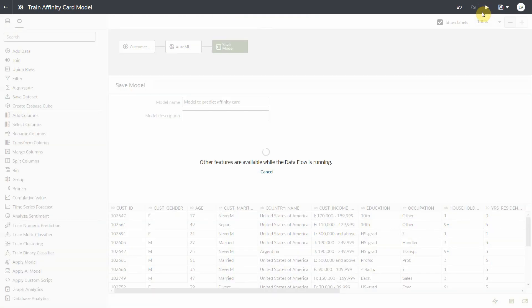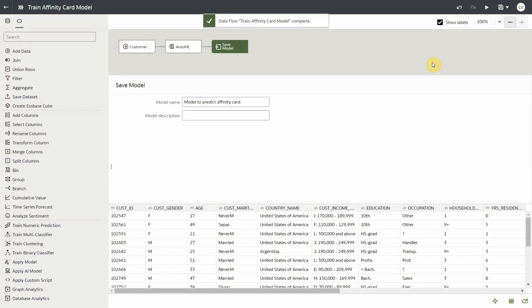Now when the dataflow executes, under the covers, it invokes the AutoML pipeline in Oracle Autonomous Database, which in turn chooses the algorithm, samples the data, performs feature selection, and finally tunes the hyperparameters. At the end of this process, the database generates the best model for your use case and the dataflow registers this model in Oracle Analytics.